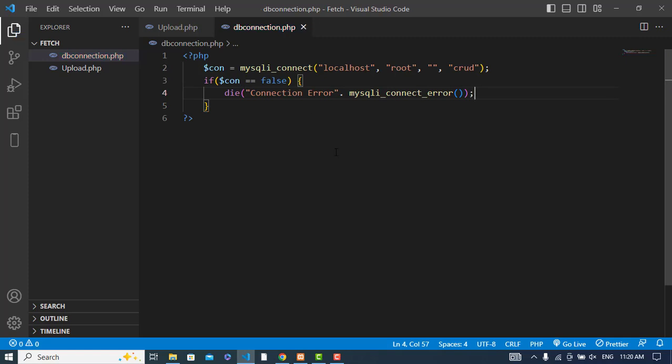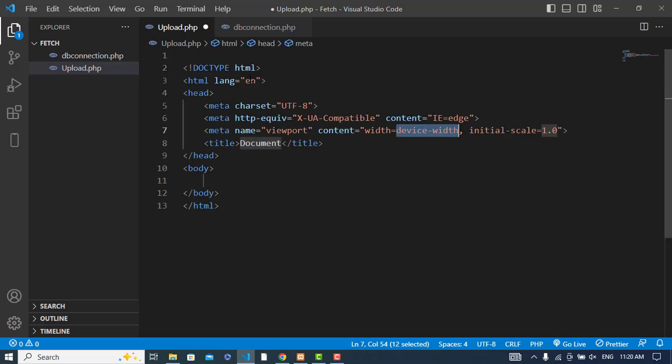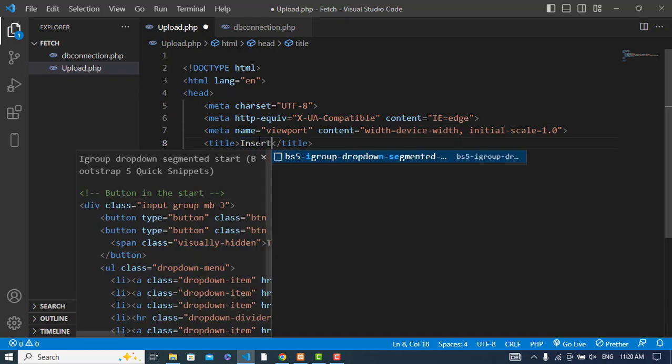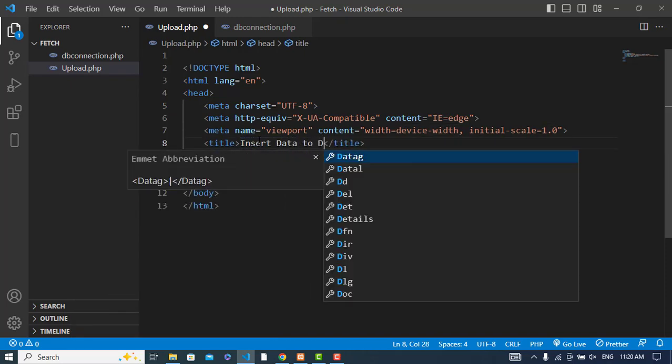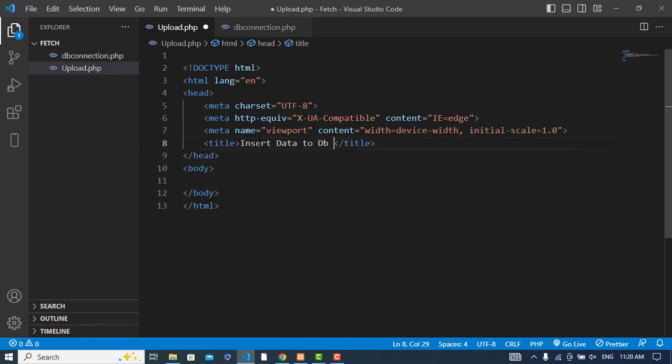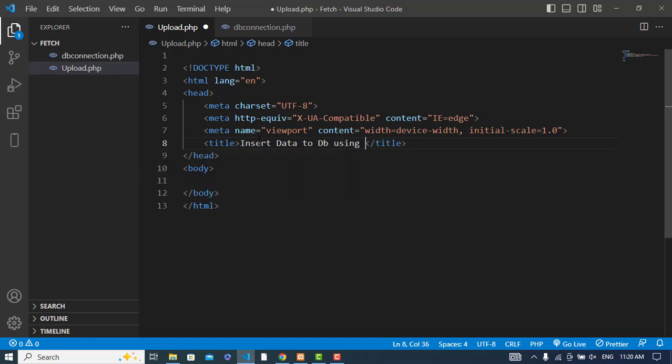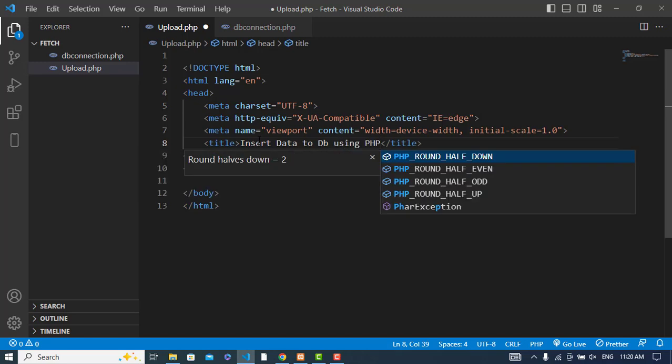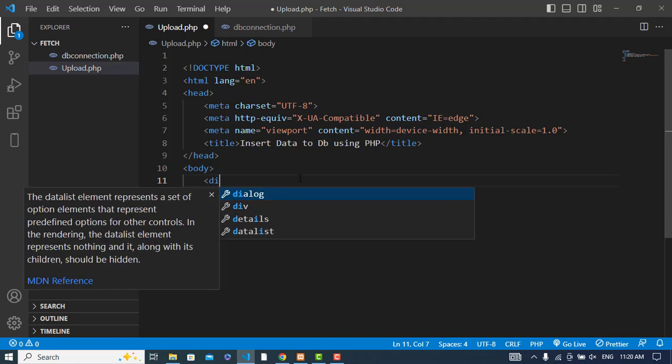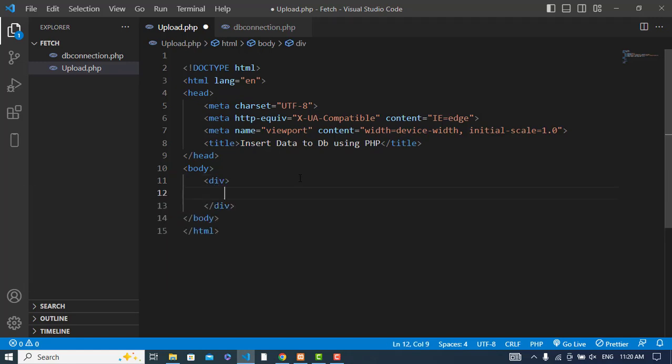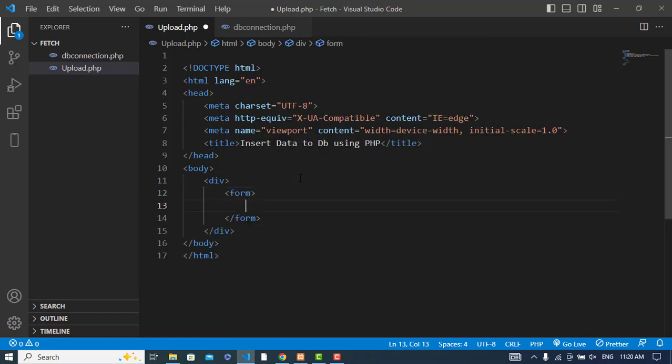We wrote our connection. Now let's use it. I will create a form to insert the data to the database. Let's write HTML code for that: Insert Data to DB Using PHP.